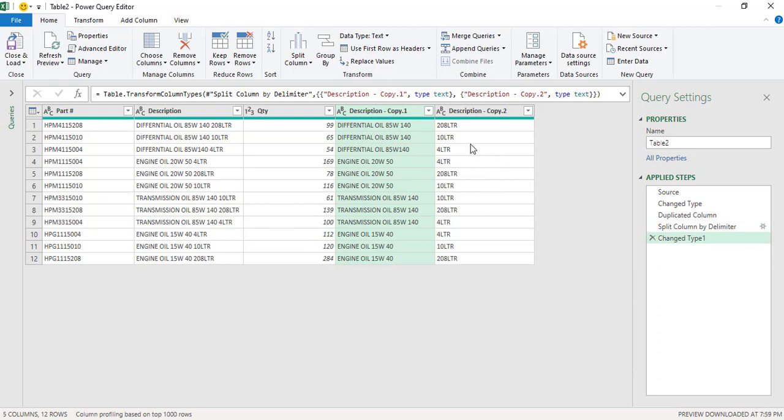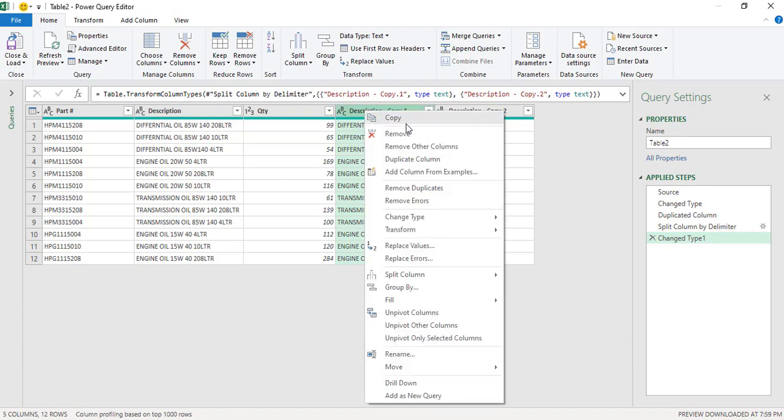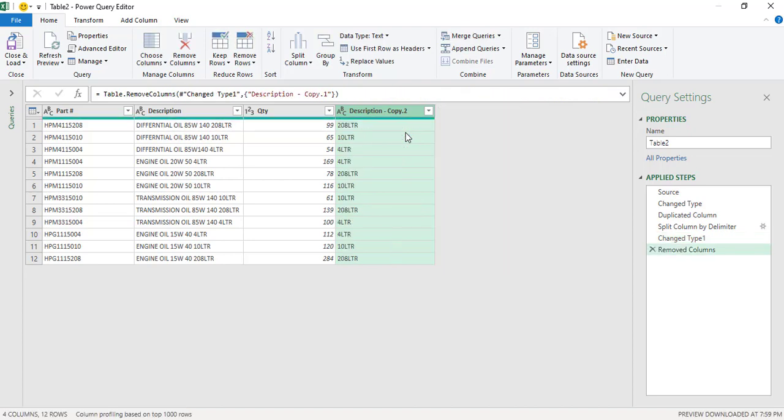Great. So we have now all the numbers and the LTR which is the common word has been split in a separate column. We are no longer required this particular column. So we will right click and click on Remove.